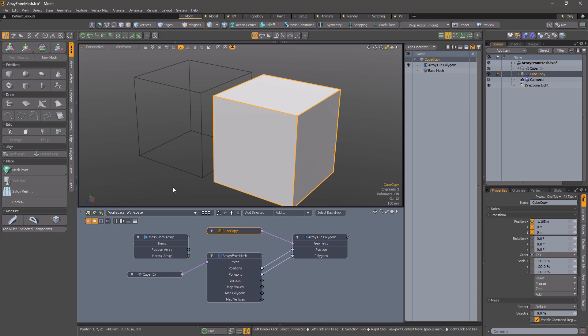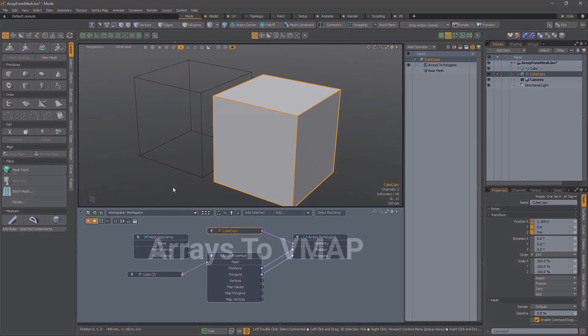However, if you want to manipulate the vertices in some complicated way, this gives you a route.